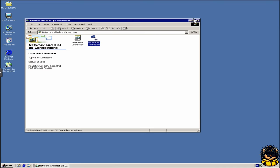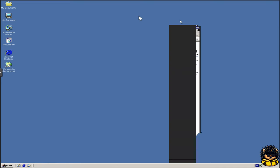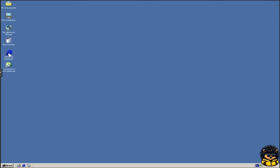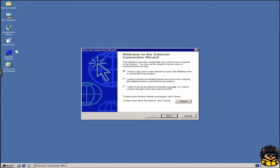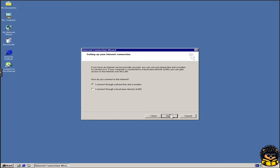You should be able to connect to the internet now. Select Connect through LAN. Next. Next.